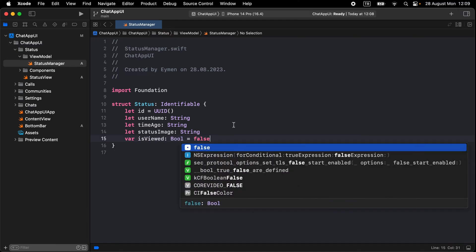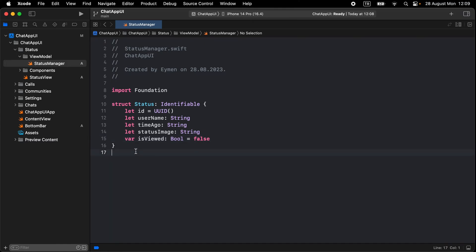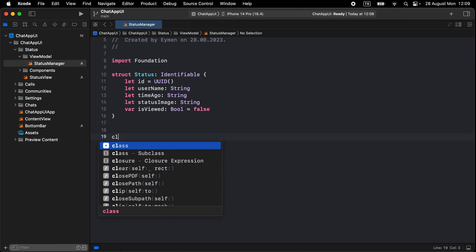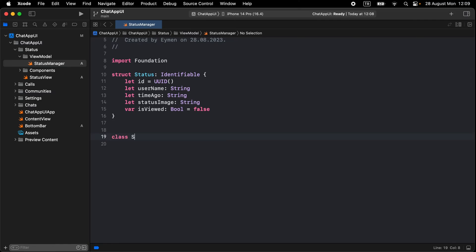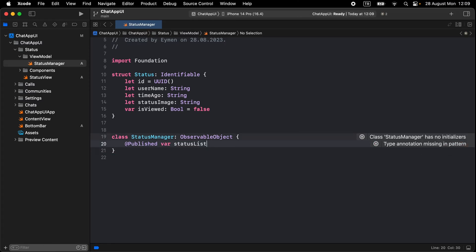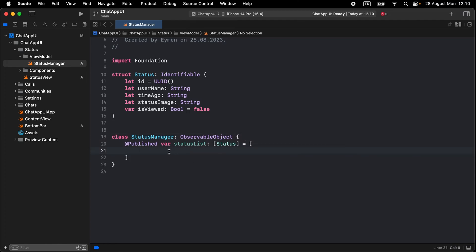By default, make isViewed false. Now let's write some status data. Open a class and name it StatusManager, make it an ObservableObject. Add a new @Published variable named statusList, typed as an array of the Status model, and set it equal to our status list.